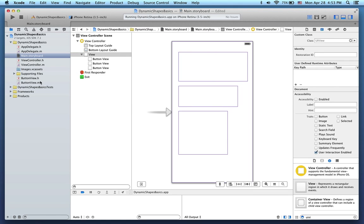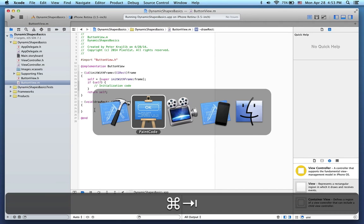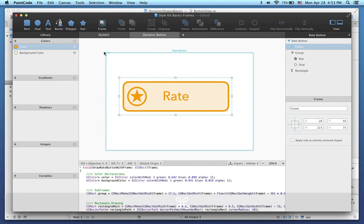Now, I'll return to the ButtonView implementation, and here in the overridden drawRect method, I want to call the drawing code to draw the button. To do this, I'll start by exporting the style kit from PaintCode. That's done.